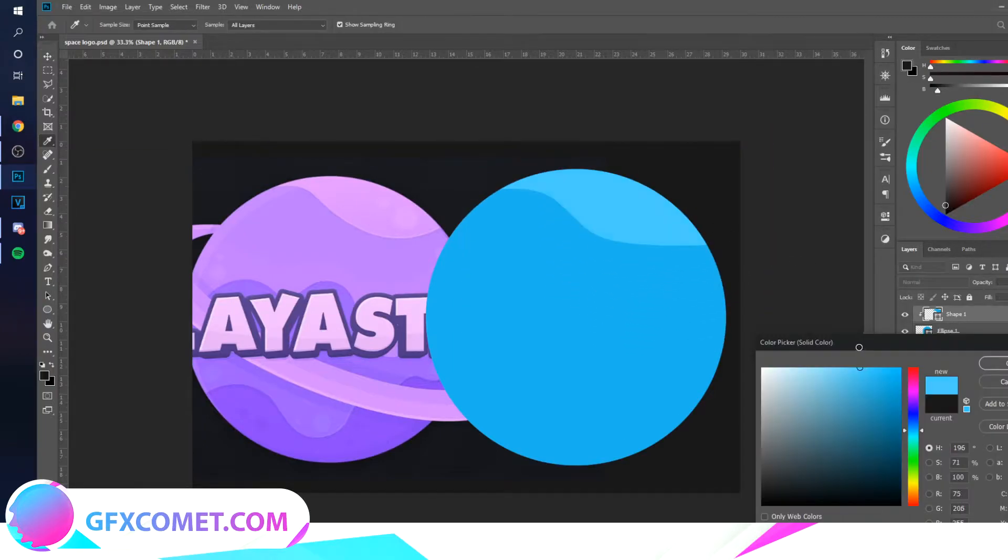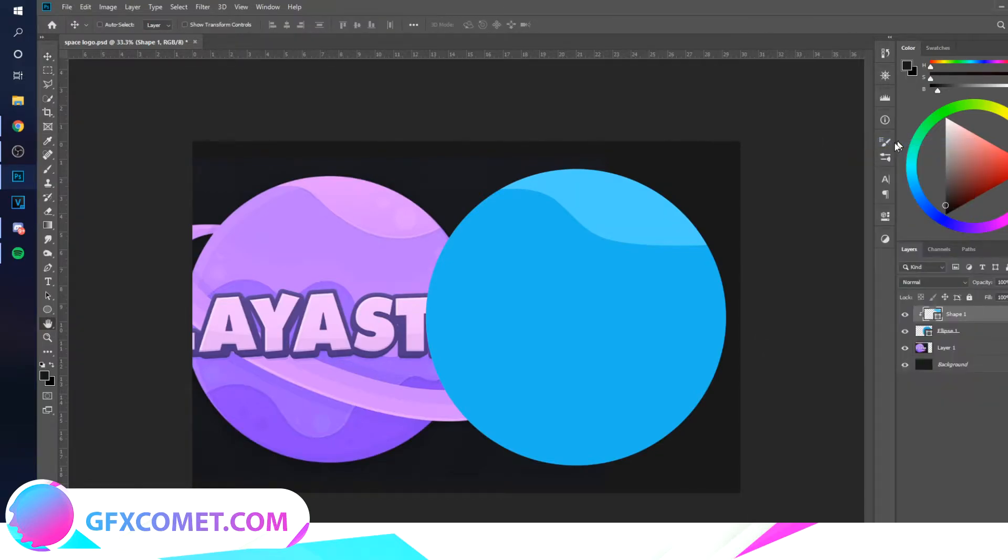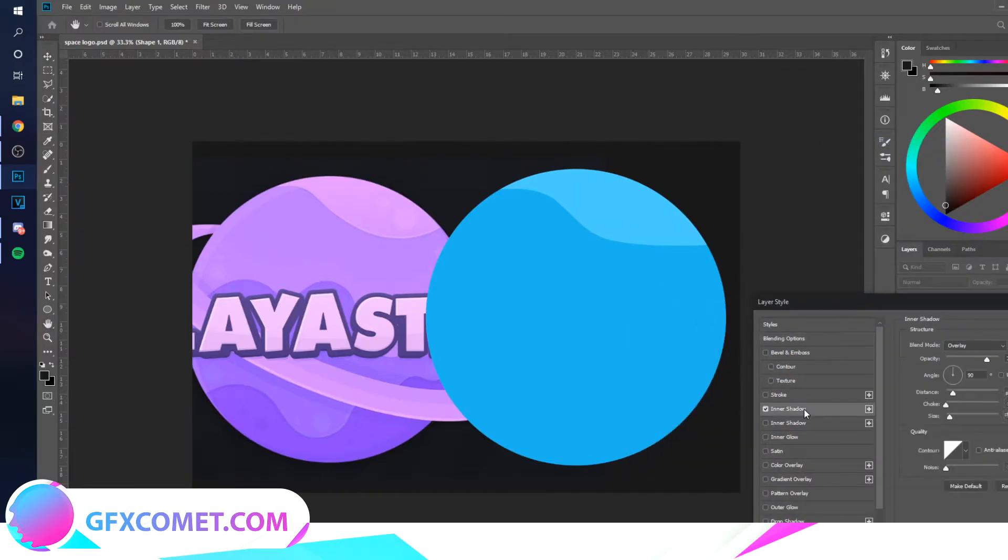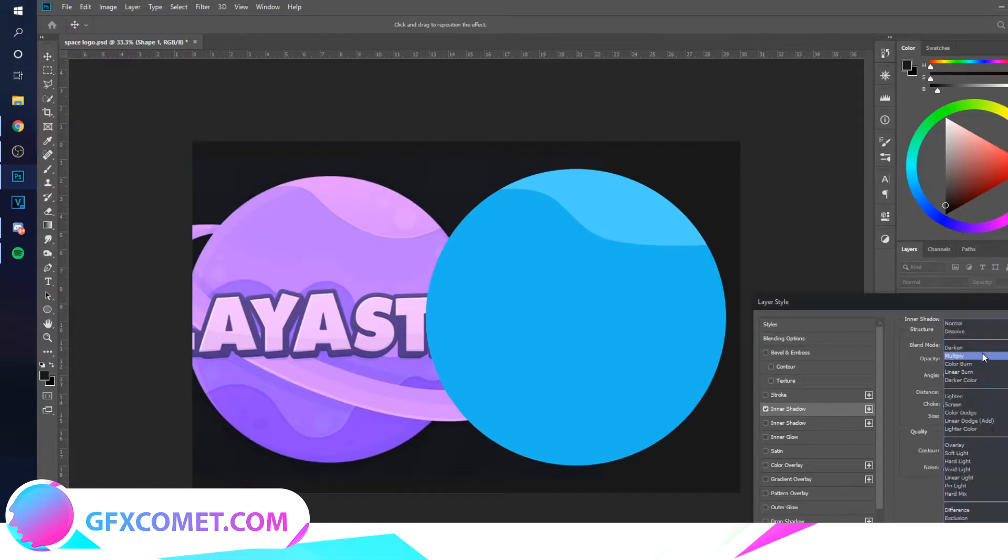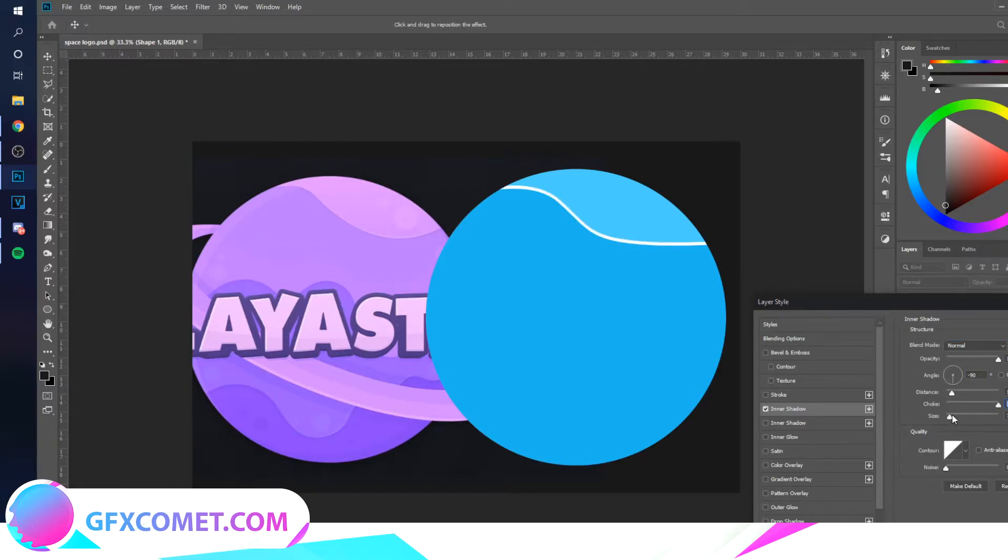Now we're going to change this color like that. Right click, go into Blending Options, and we're going to head into Inner Shadow. Make this white normal and make the angle negative 90 degrees, bring the choke up and the size down just like that.